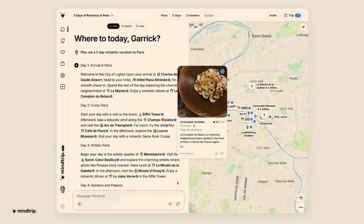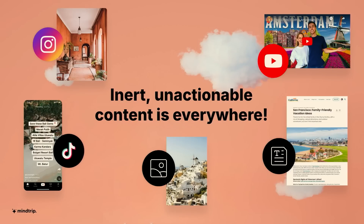We looked at how people start the travel planning journey and where they get their inspiration from. It turns out there's lots of great content on the Internet that can kickstart travel planning. But again, we see the same problem — a lot of inert, unactionable content. Whether it's a blog post, a travel article, a long-form video, short-form social video, or even just an inspirational image, we want to make it so any of these can be the seed crystal for useful, vibrant travel planning.